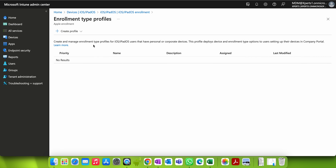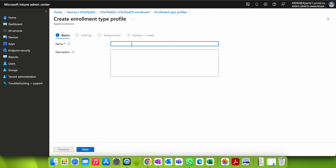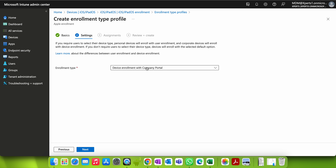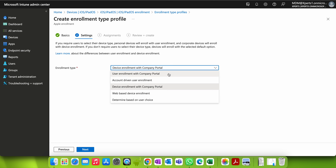As mentioned, those are the prerequisites. Let's go and create a new profile. I'm naming it 'iOS User Enrollment for BYOD Apple Devices.' You can give any name and description. Under Enrollment Type, you can see there are many options. If you require users to select their device type, personal devices will enroll with User Enrollment and corporate devices will enroll with Device Enrollment.